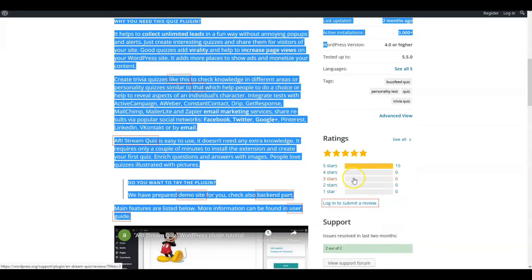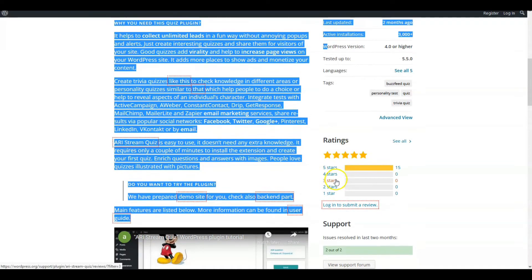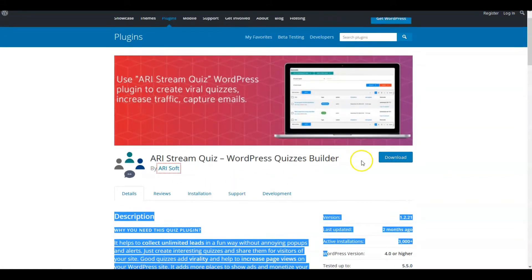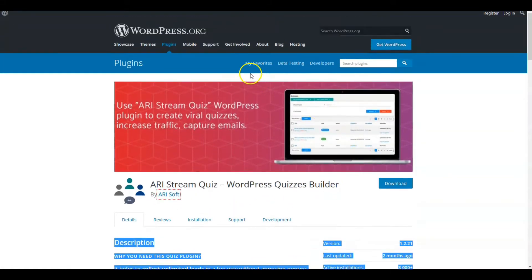You can look at ratings, how people rate it as far as if they like it or not. The first one I want to recommend is ARI Stream Quiz. That would be my first suggestion.